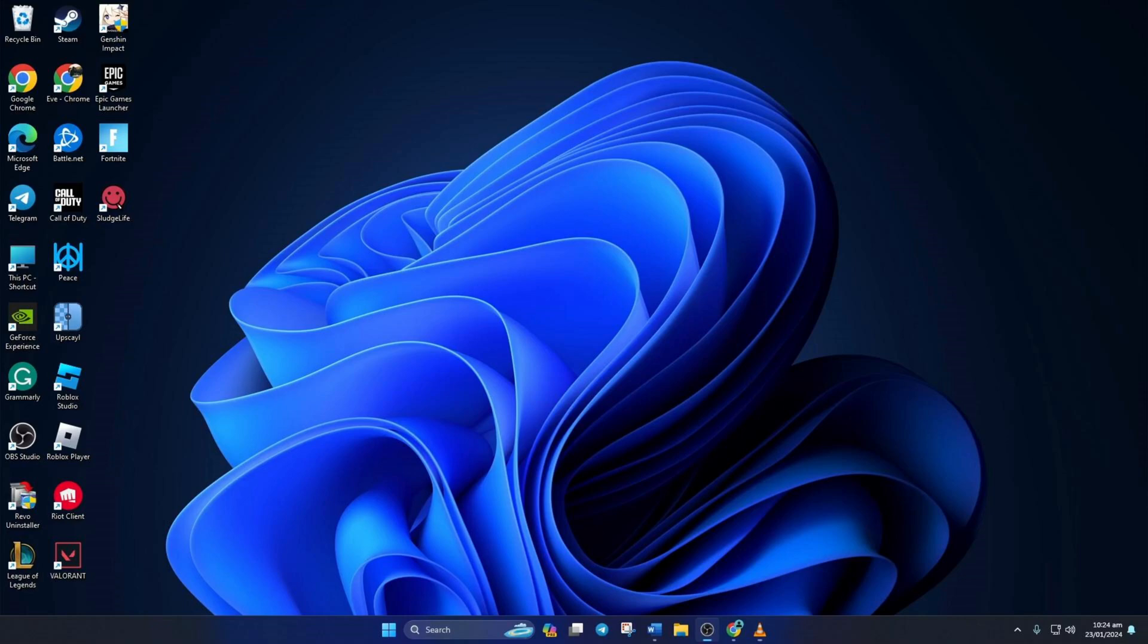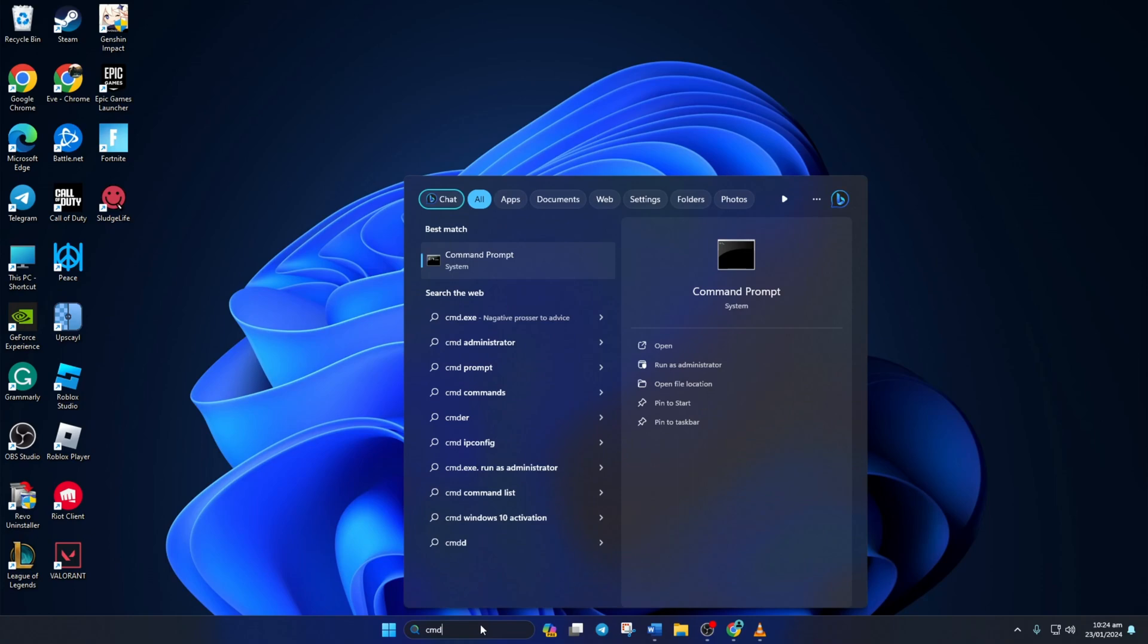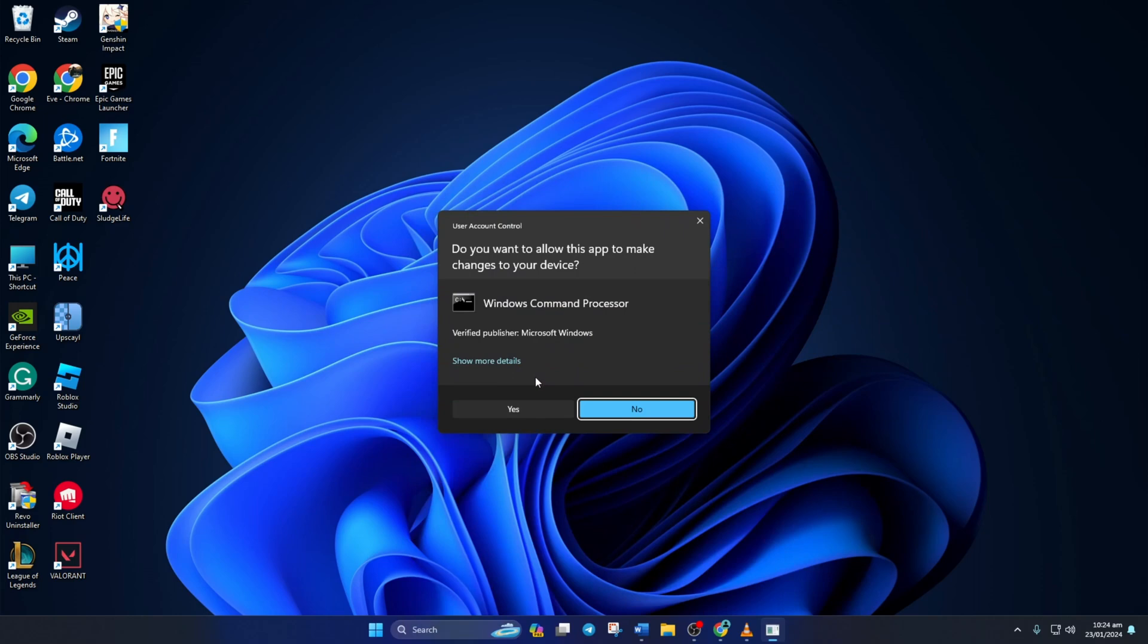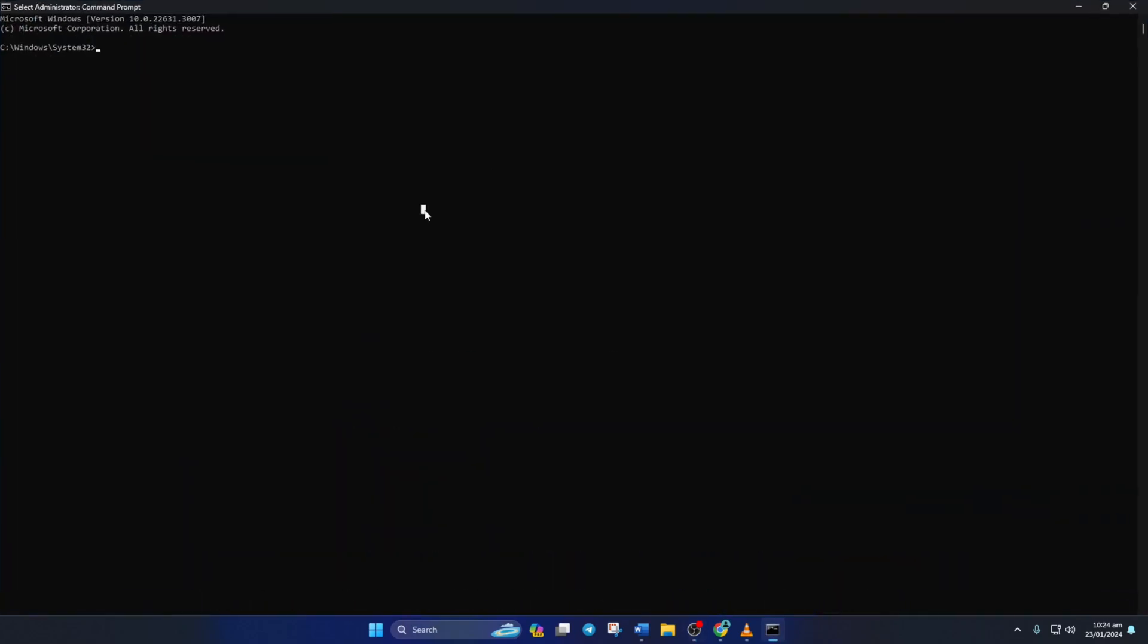Solution 1: Reset your network configuration settings. To do this, first right-click on the search icon here and type in CMD. Next, right-click on Command Prompt, select Run as Administrator, and then click on Yes. Now here, type netsh winsock reset and then hit enter.